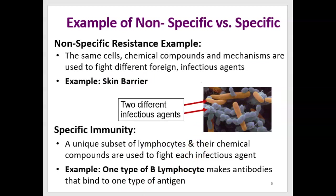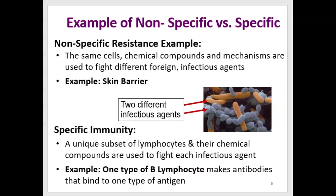For example, one kind of lymphocyte makes a certain antibody that fights against typhoid, and a different kind of lymphocyte fights against a virus. So different subsets are used for different pathogens.